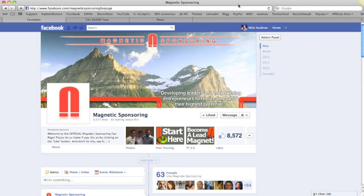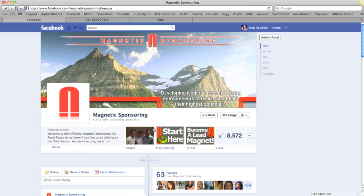So here we are on our fan page, and you see that we have these tabs here. Ours are not completely optimized as of now, but they will be very soon, and I'll show you that in a second. Obviously, you're going to want these images here to be customized, which is what I showed you how to do in Episode 6. You can use the Timeline Slicer to do that.